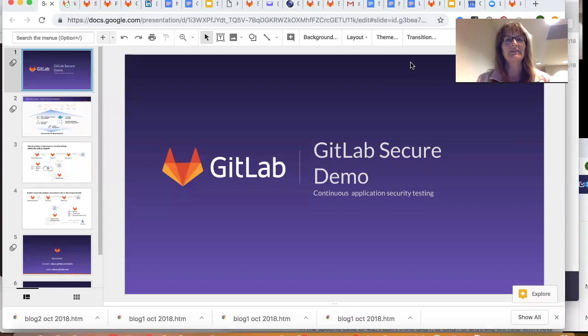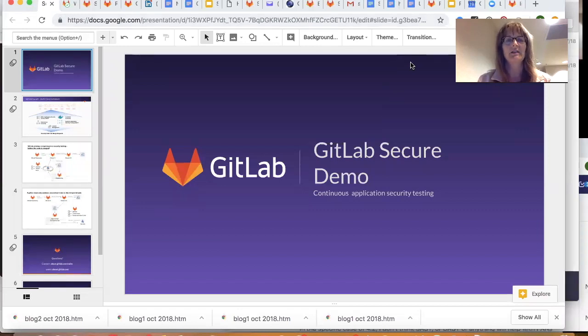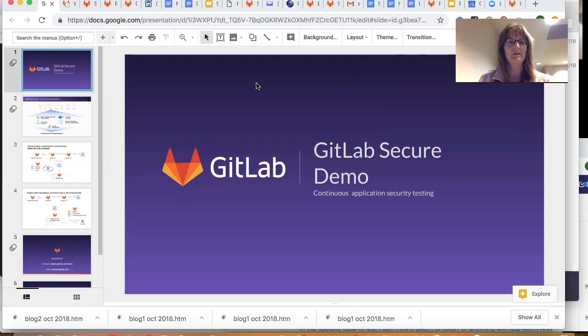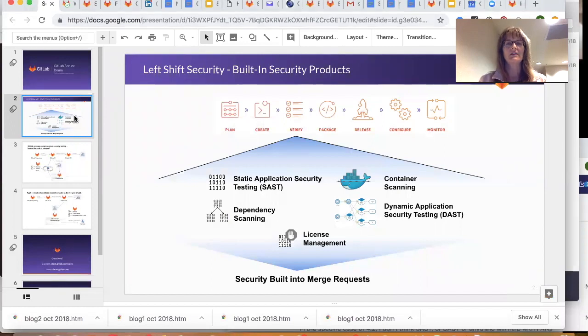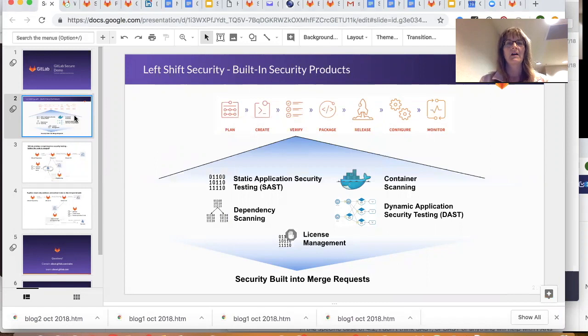Hi, Cindy Blake here with GitLab to talk about application security testing using the GitLab application. So before I jump into a demo though, I think it's good to remind everyone in case you didn't see the overview demo of the scope of what we do.